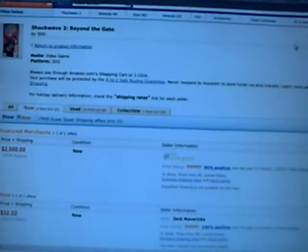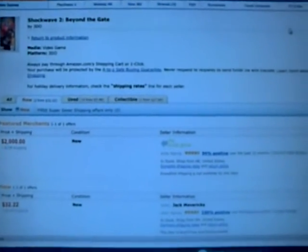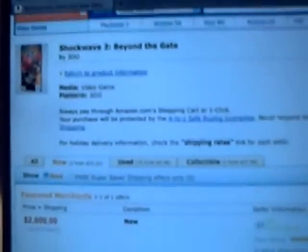I'm on Amazon, and I'm looking at some boxed different 3DO games and stuff. Just kind of looking because I'm trying to still collect some of my boxed 3DO stuff. Look at this. Shockwave 2, Beyond the Gate, is the name of this one. 3DO.